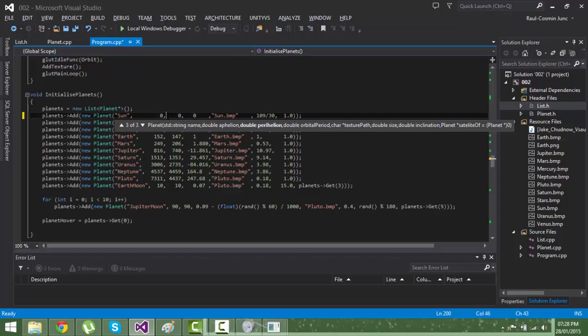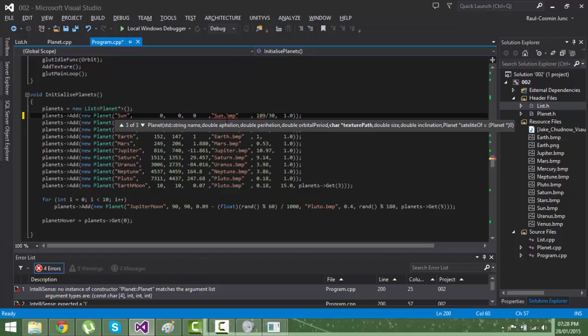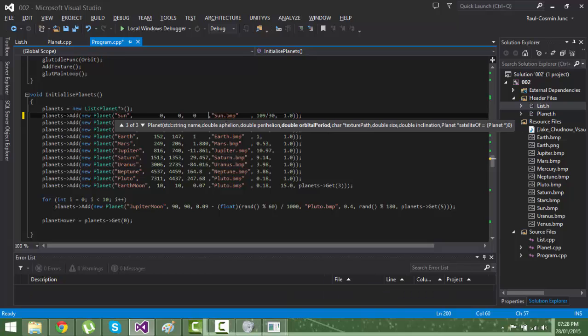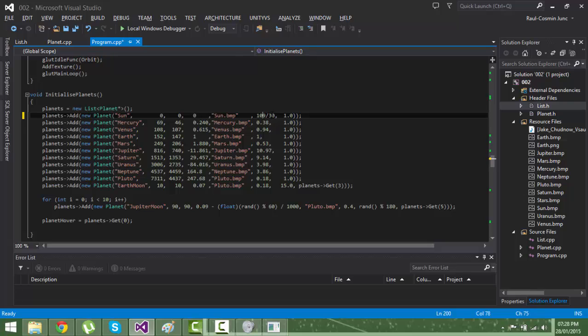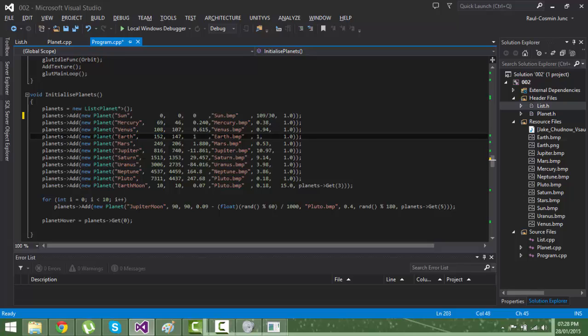These are, if I remember correctly the distance. The speed, the texture, this is the size, and this is the inclination. So for example for the Earth, the aphelion is 152 and perihelion is 147.